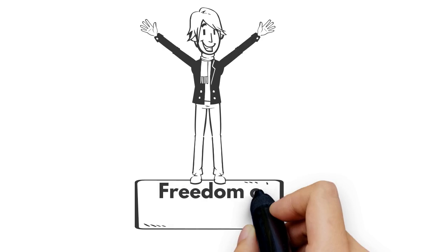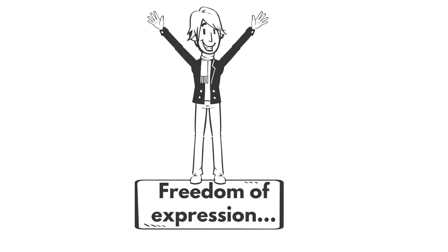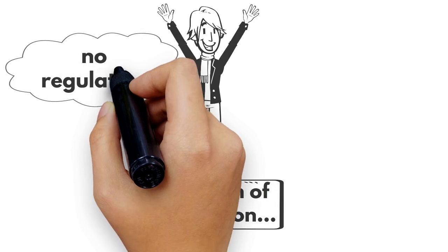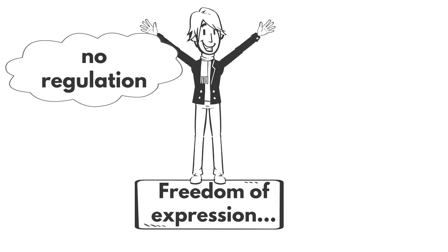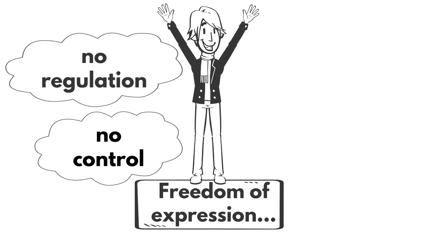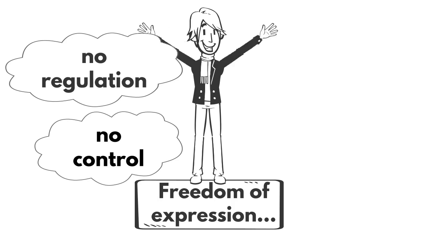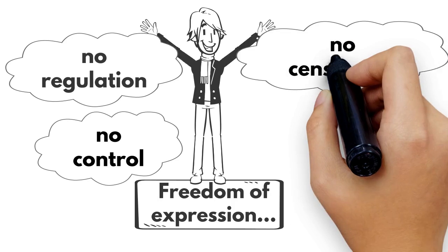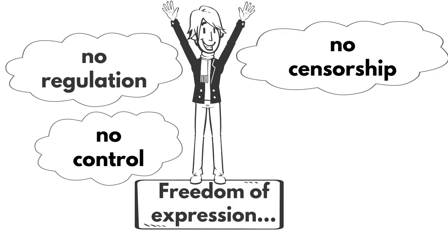What does freedom of expression mean to you? What comes into your mind? No regulation? No control? No censorship? Free to criticize?